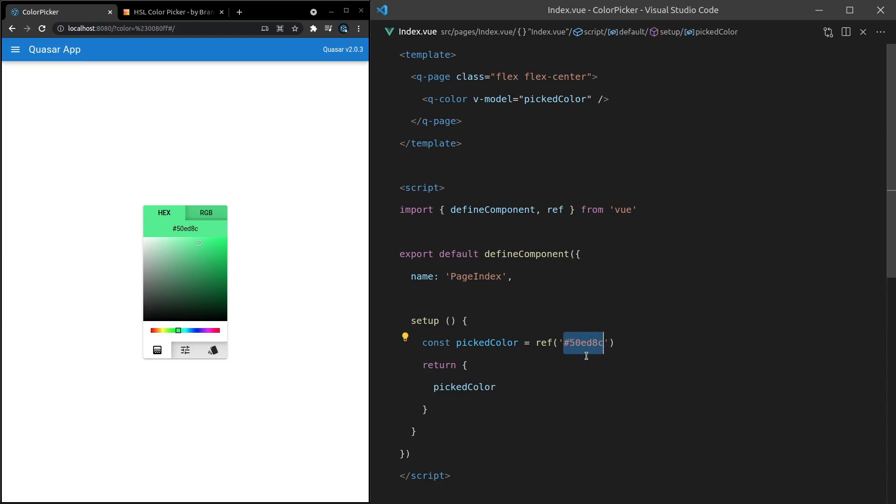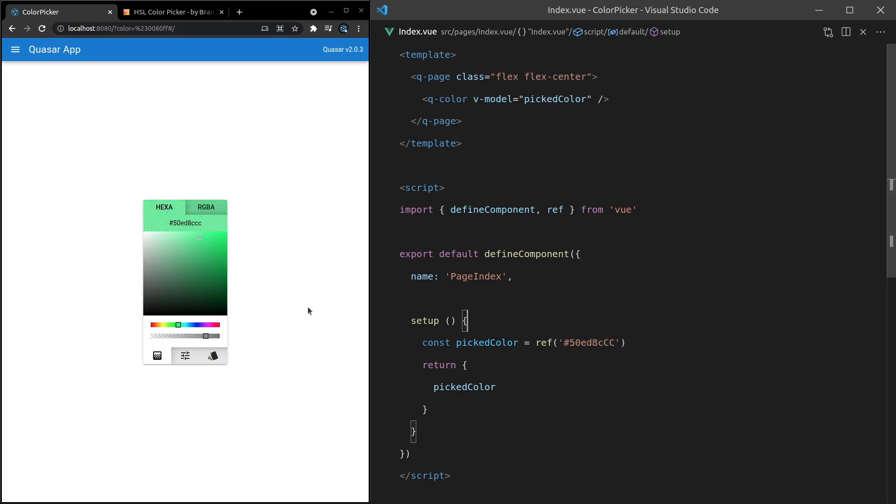So that's a hex value. We can also use a hex alpha value. If I add the alpha in the back there, notice that it's going to bring in the alpha as well. So this is a little bit transparent now.